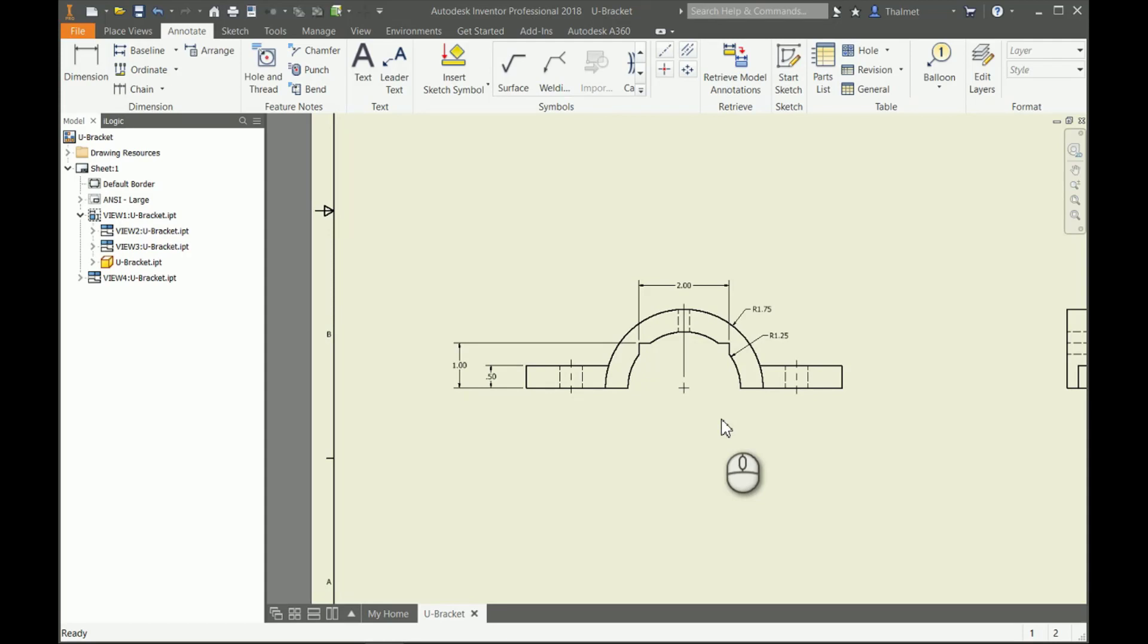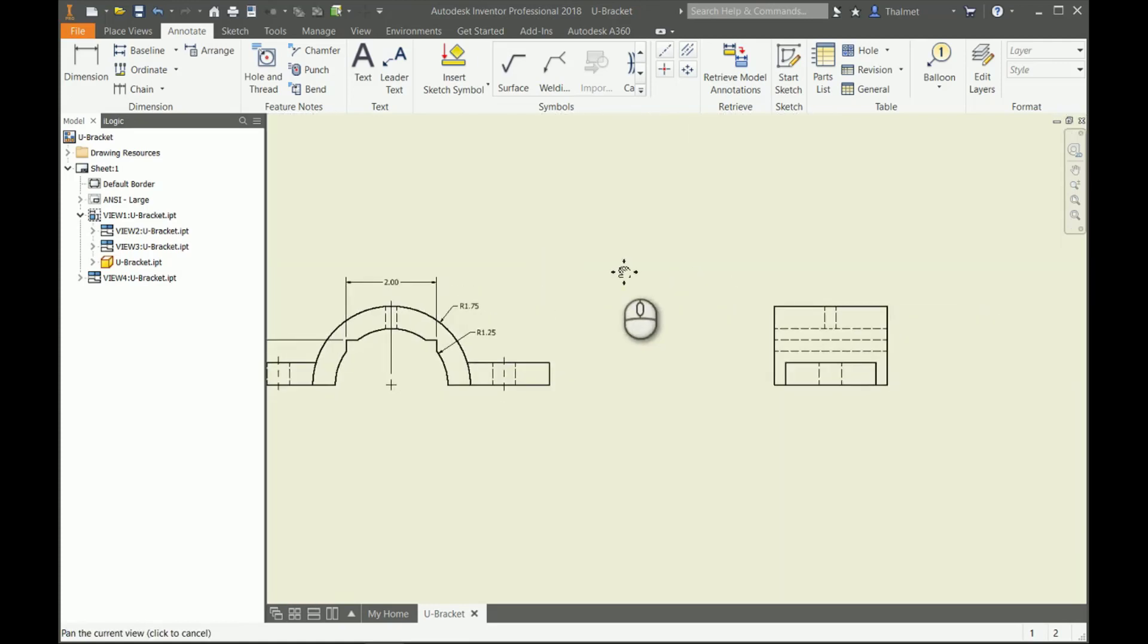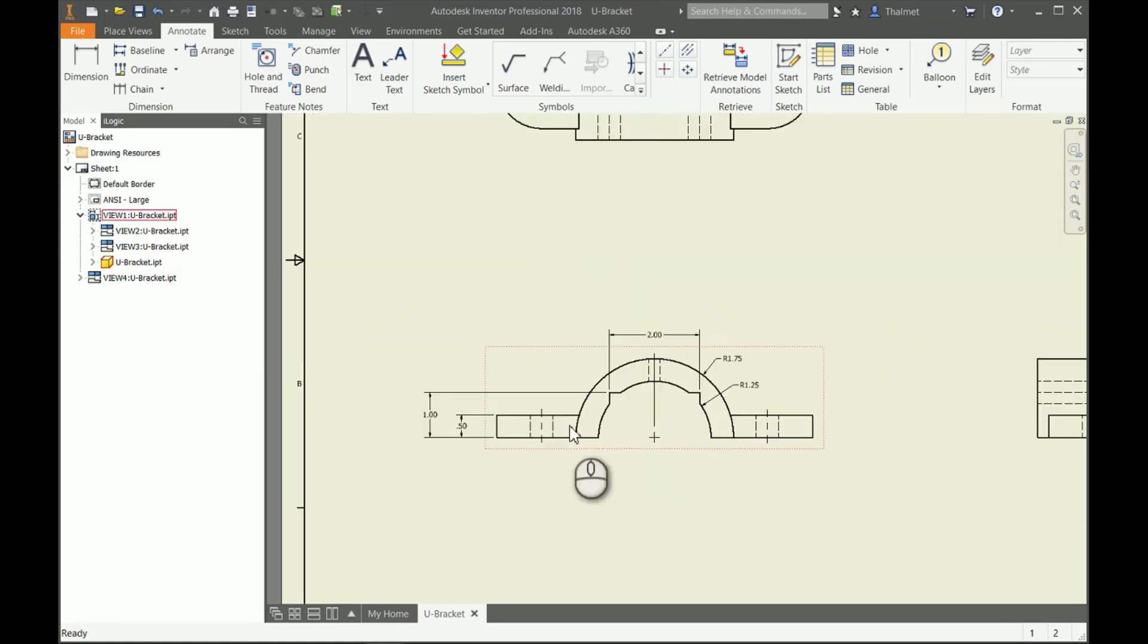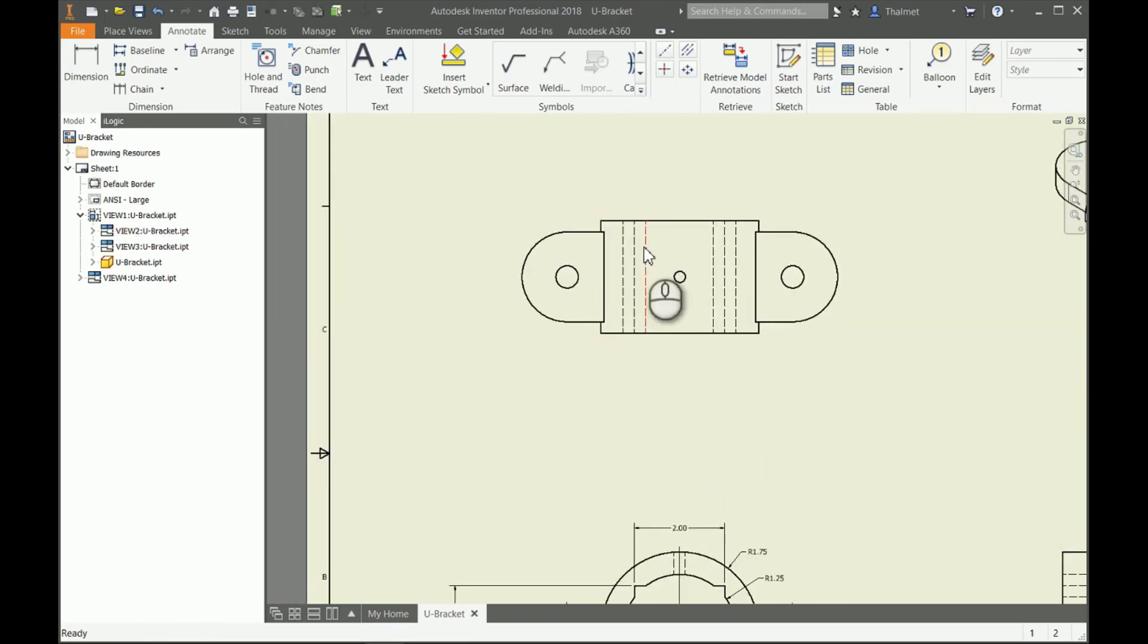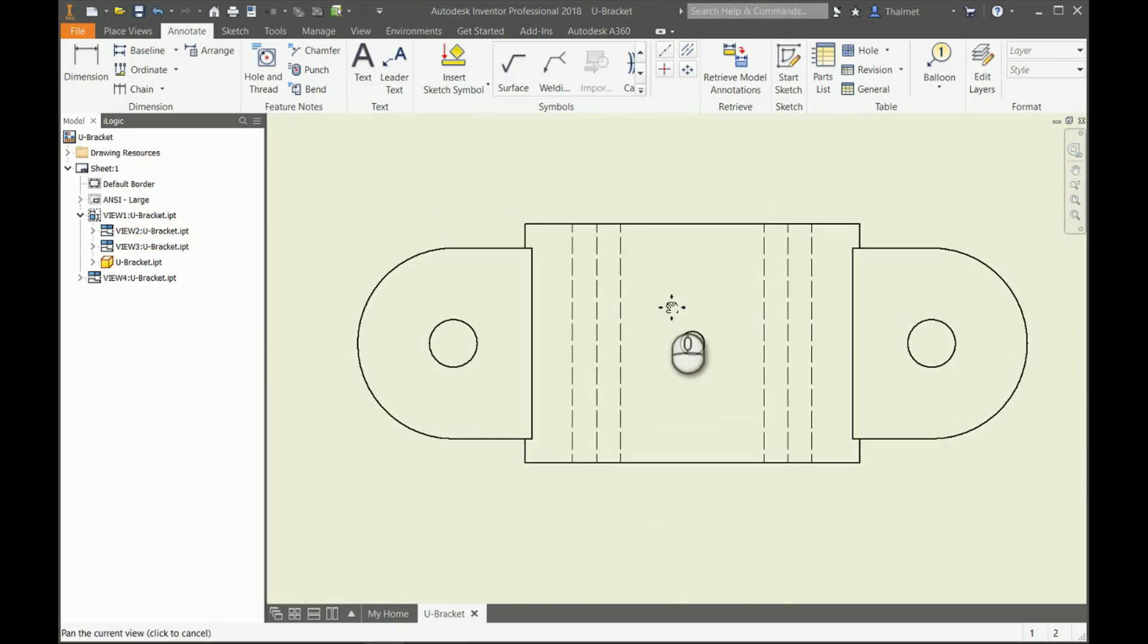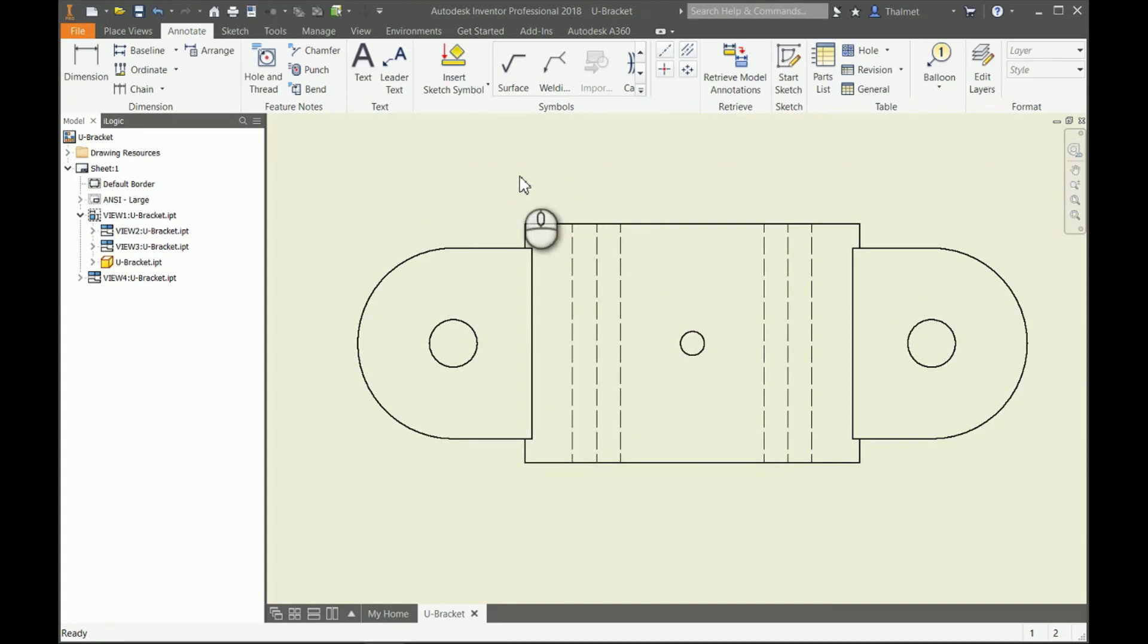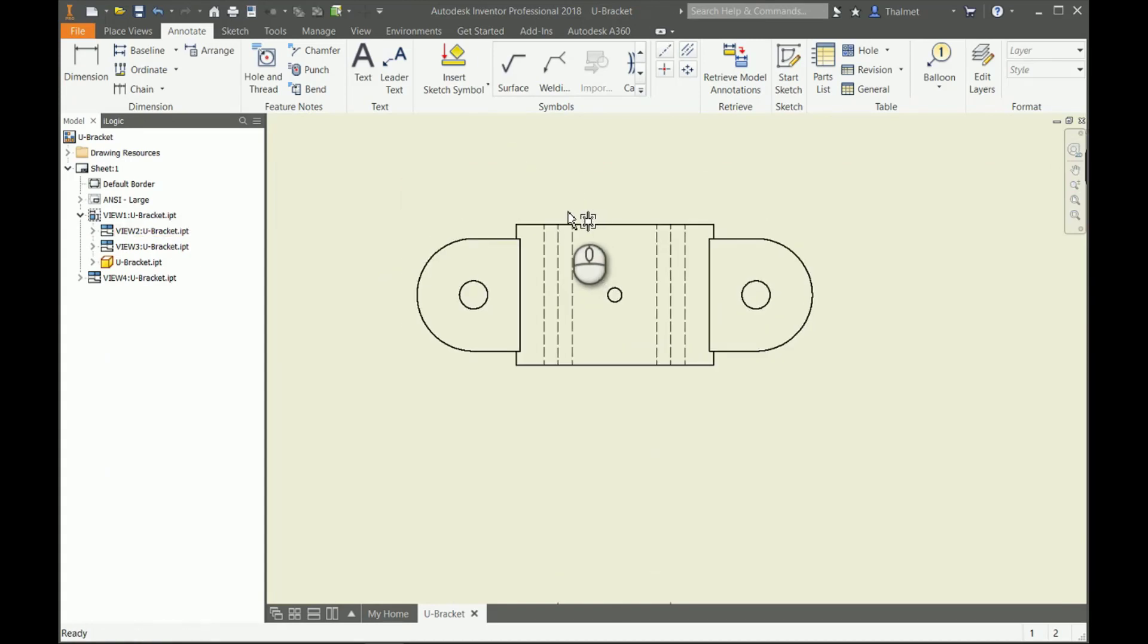I'm going to quickly go ahead and finish up the rest of these views with correct dimensions, and then we'll talk a bit more about some other things we can do on this drawing.